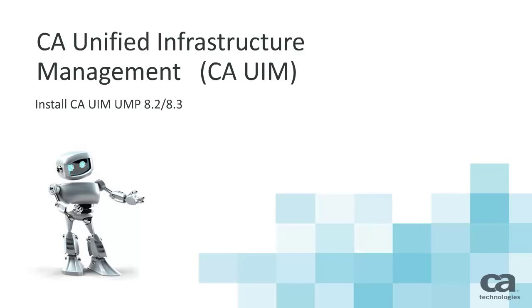Welcome to the CA UIM Unified Management Portal installation video. The installation process for version 8.2 and 8.3 is the same process. Please note that this video shows the installation process using the 8.2 installer. For the remainder of this video, we will refer to the Unified Management Portal as UMP.